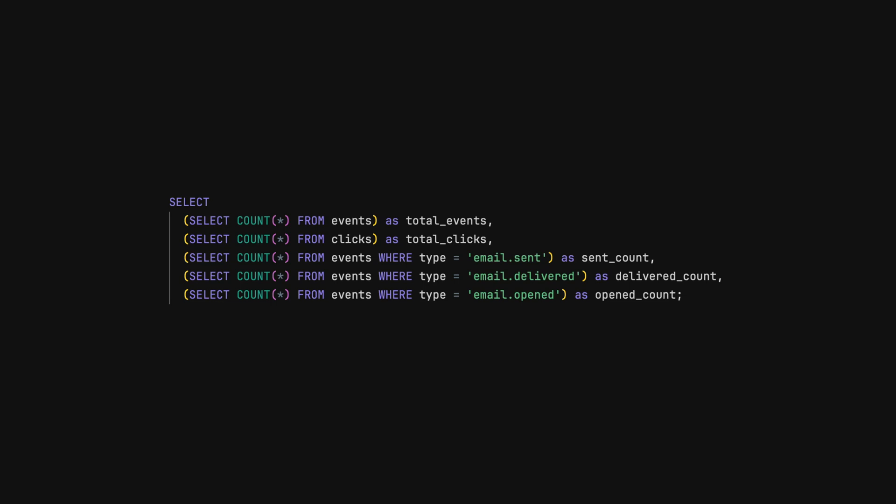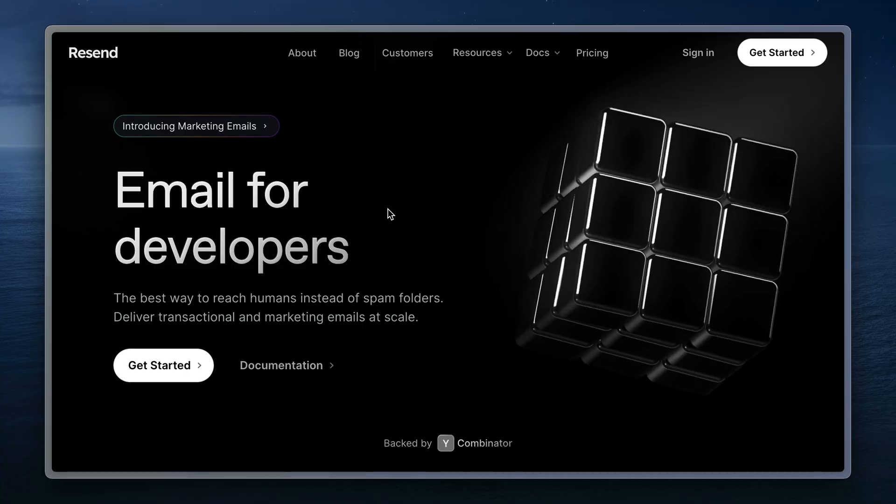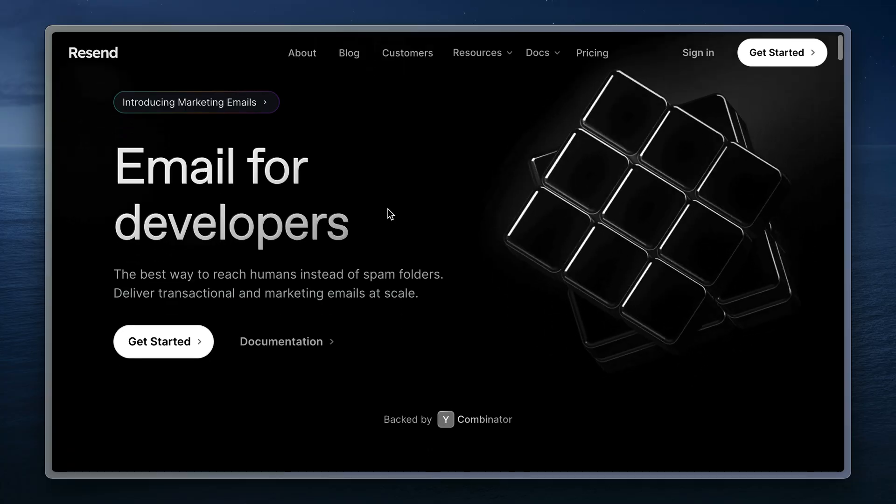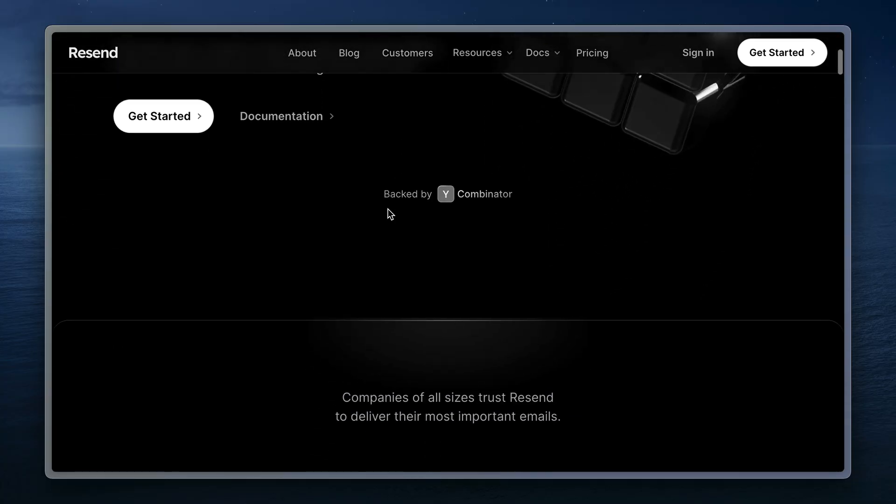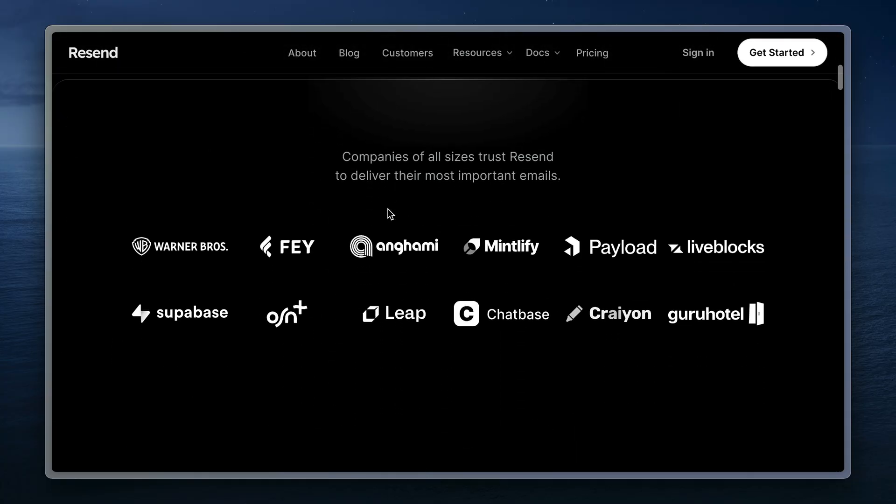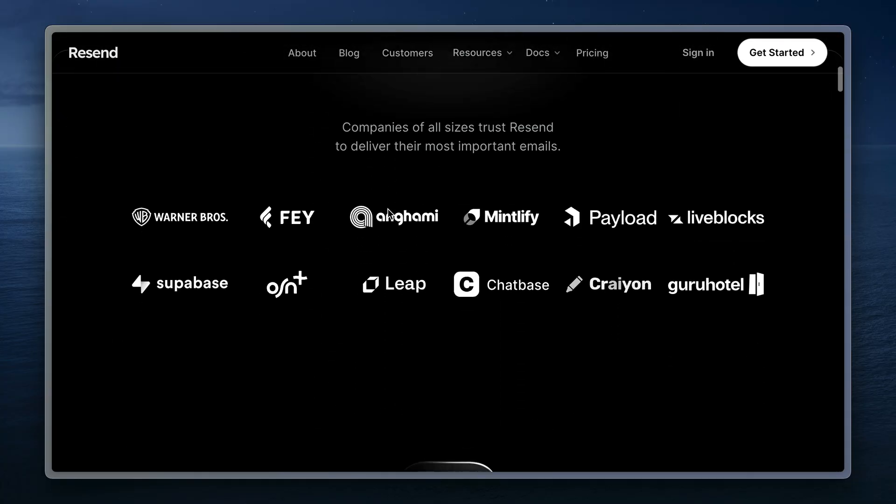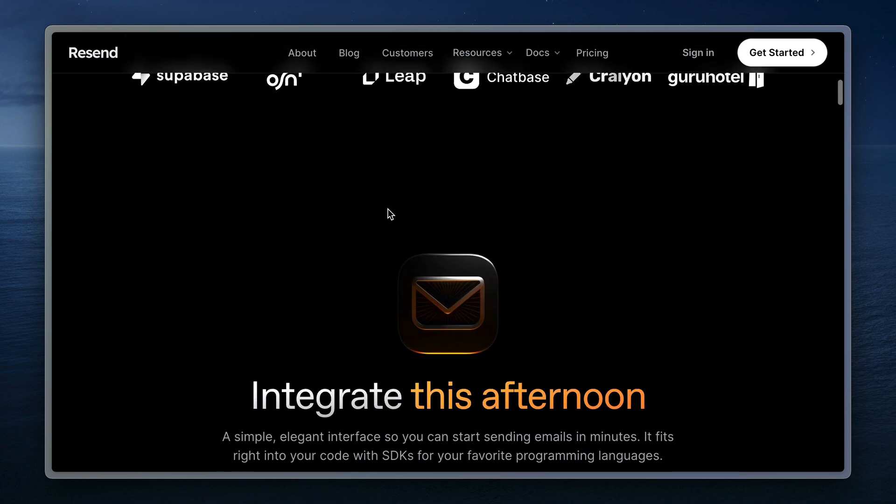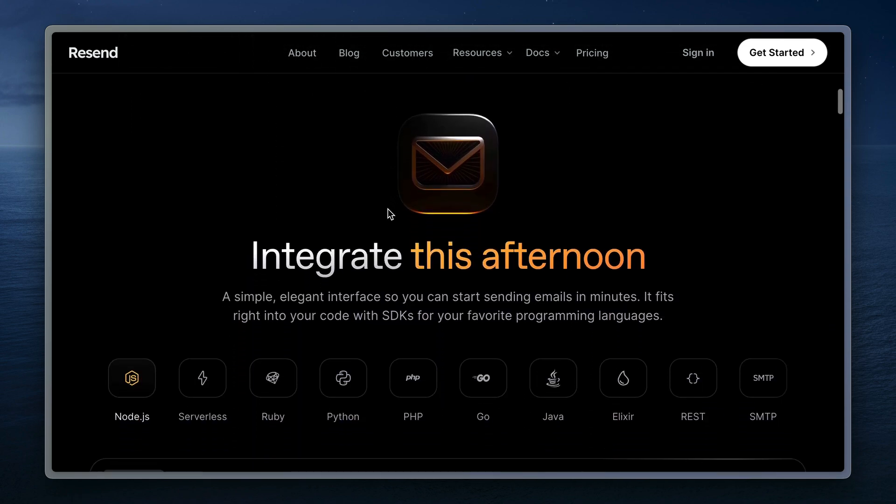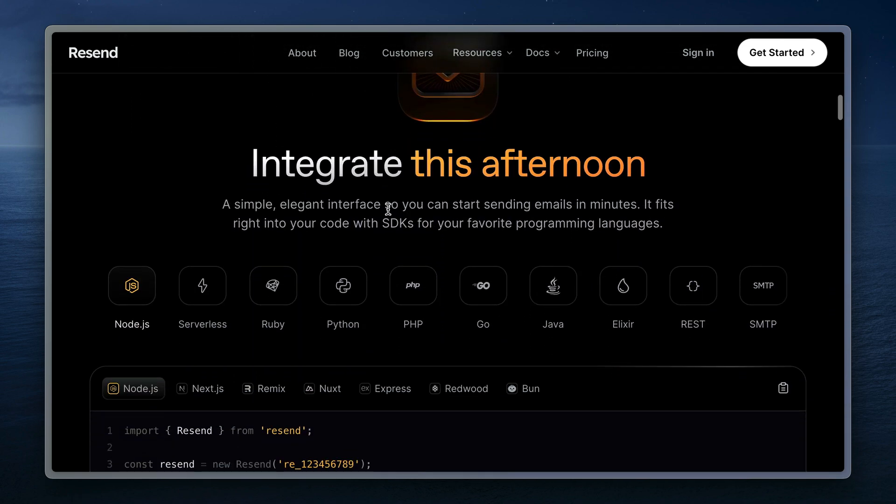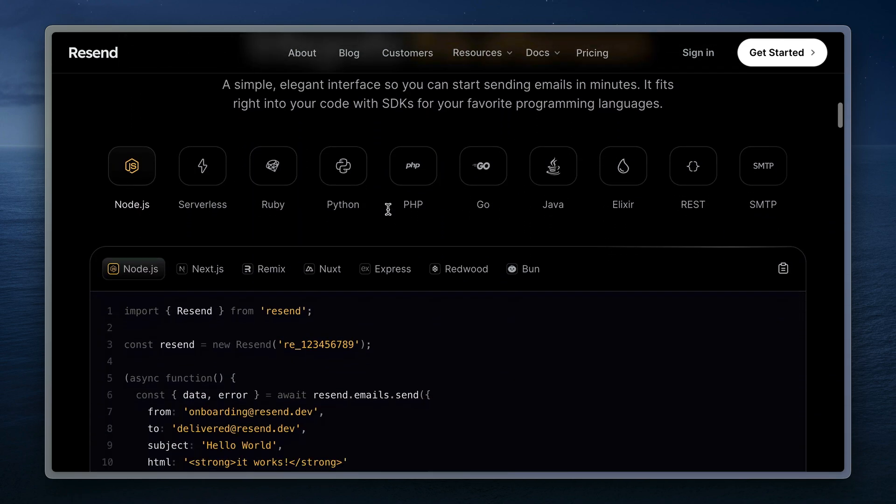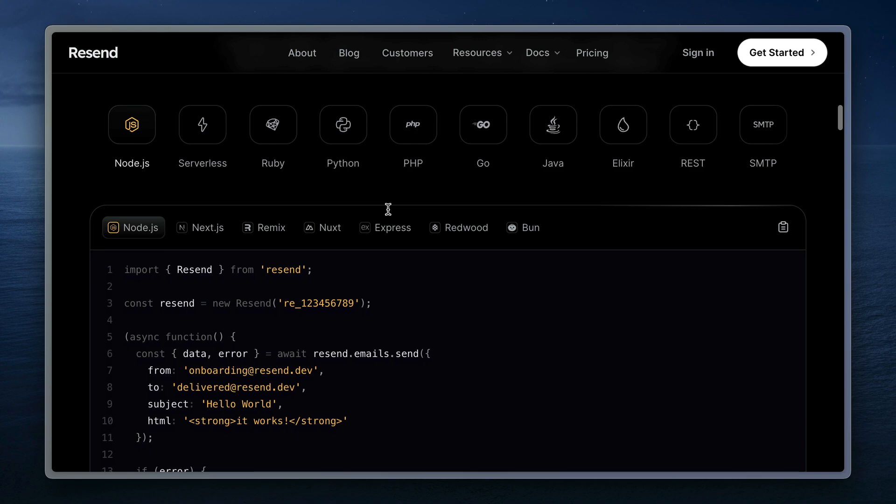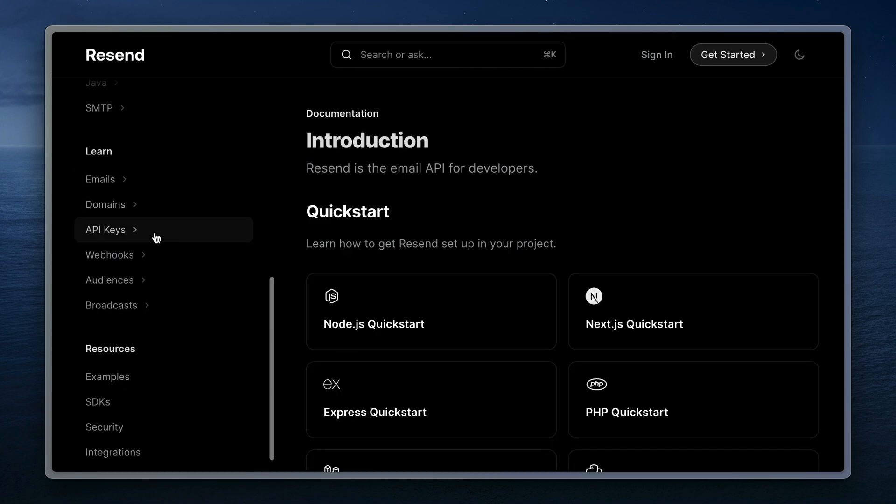In this video, we'll learn how to persist emails in our own database for analysis and compliance reasons. Resend is a fantastic communications platform that deals with email, and it's really easy for developers to send email, integrate with any language or framework, and track different events that happen when people open or click on emails.